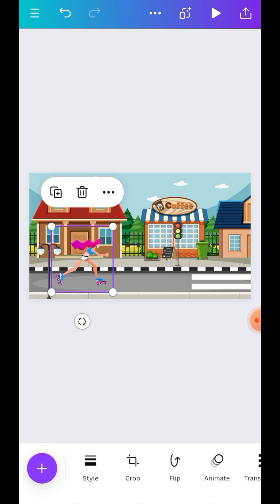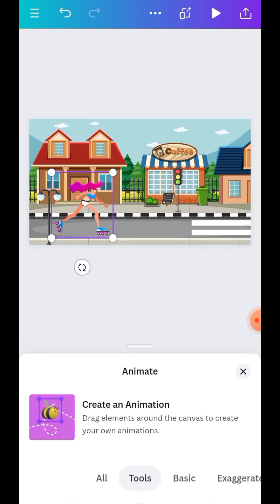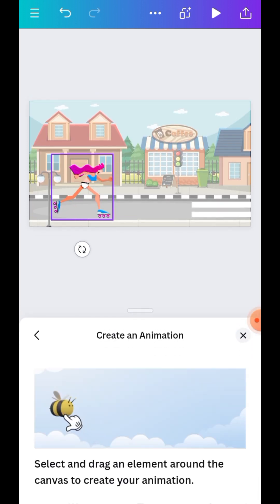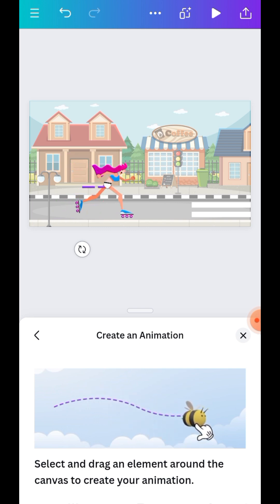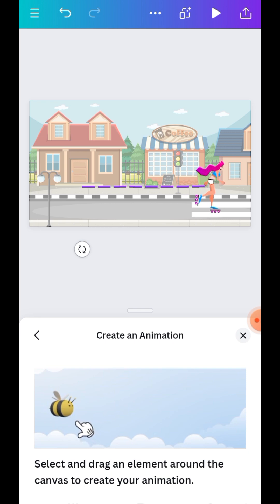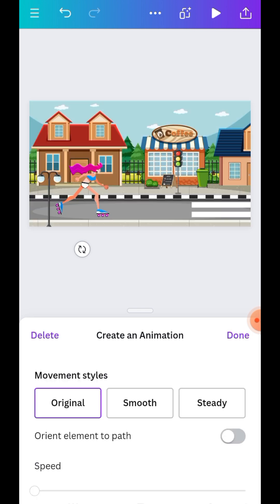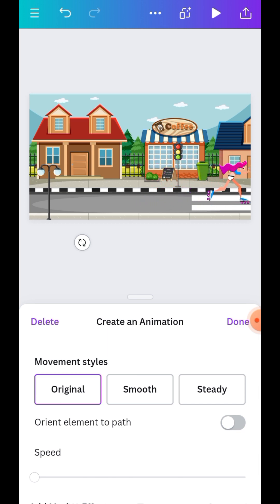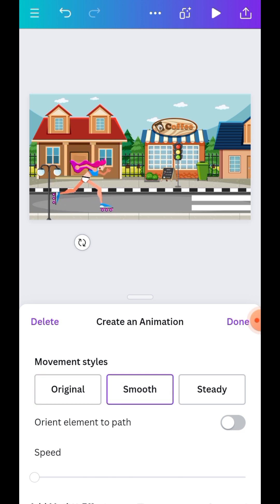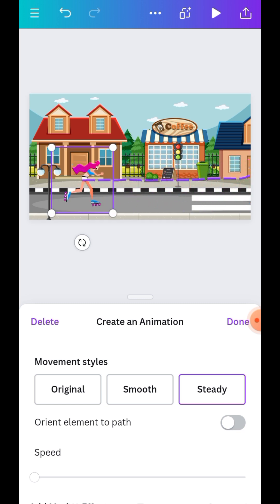So now you can see that it's actually not moving. So you go to animate, then go to tools, then create an animation. Then you just drag. Okay, let's see. And you can just change it to smooth or steady and click on done.